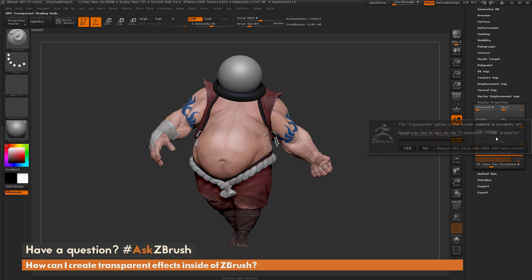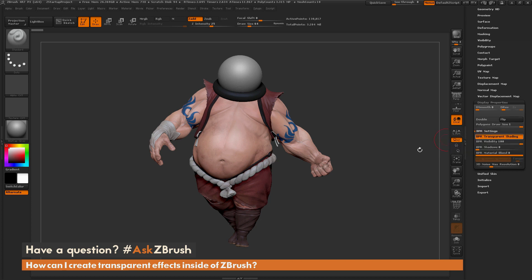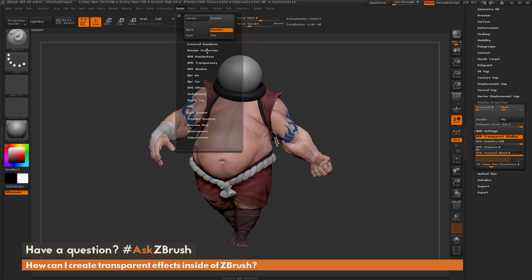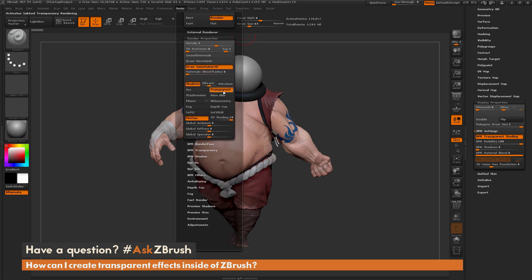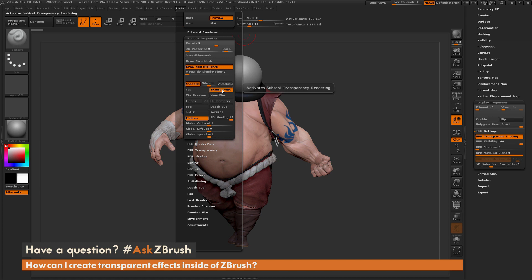If you come over here and activate this, you're going to first get a little dialog that pops up telling you that the transparent option was turned off in the render palette and it wants to know if you want to turn it on. We're going to click yes, and all that did was turn on transparent rendering inside of ZBrush. If I go to the render palette and open up Render Properties, you can see there is a Transparent button that has now been toggled on.